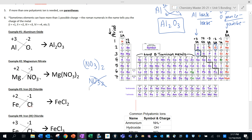You may have noticed we've been skipping over transition metals when discussing charges. That's because they don't follow the same predictable patterns as main group elements — many transition metals can form more than one type of ion. In the name, you'll see Roman numerals indicating the charge of the metal ion. For example, iron(II) chloride means iron has a charge of +2, and iron(III) chloride means iron has a charge of +3.